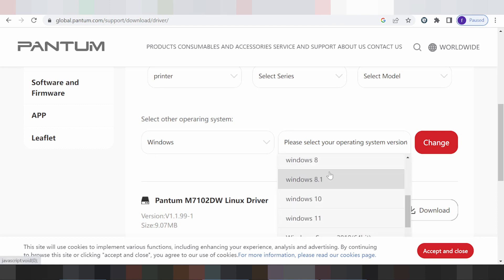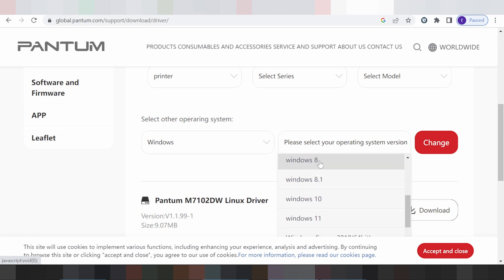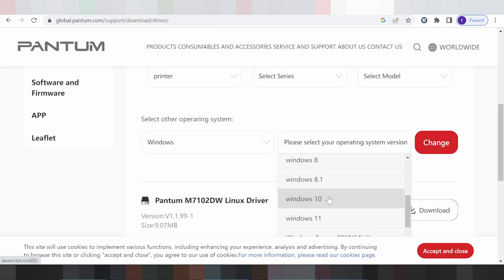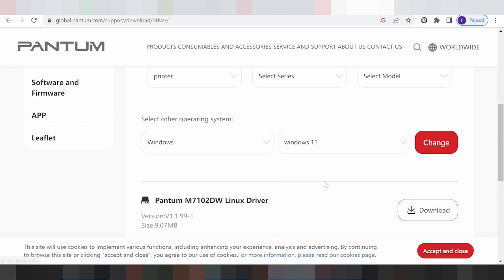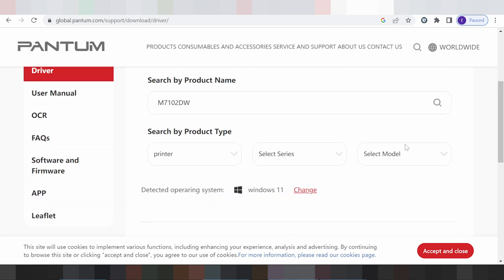Here are the Windows driver options: Windows 7 driver, Windows 9 driver, Windows 9.1 driver, Windows 8 driver, Windows 11 driver. Select here for Windows 11 and select Change.